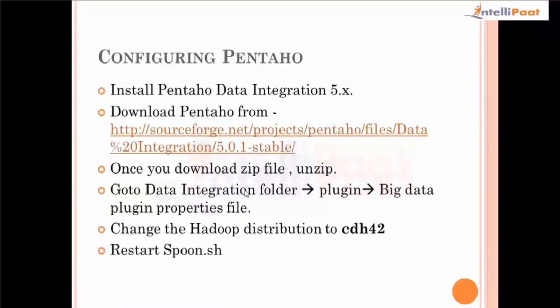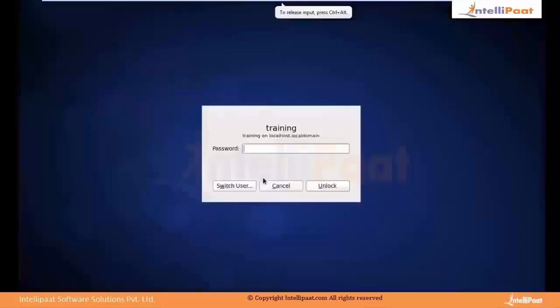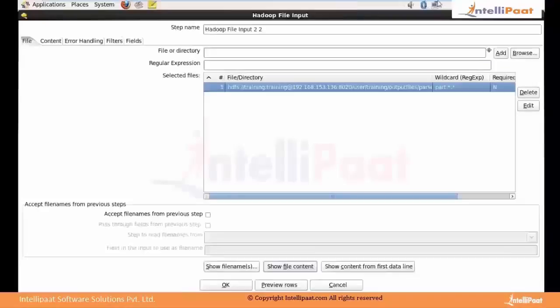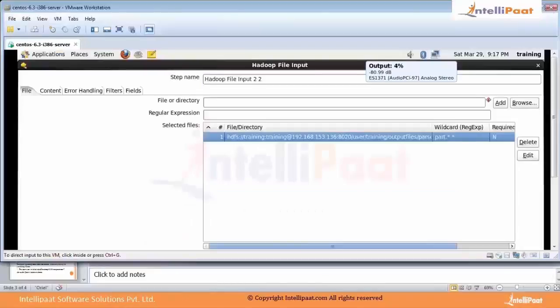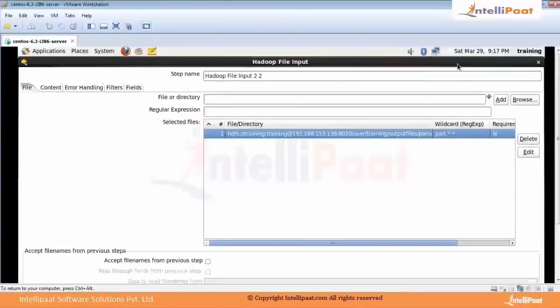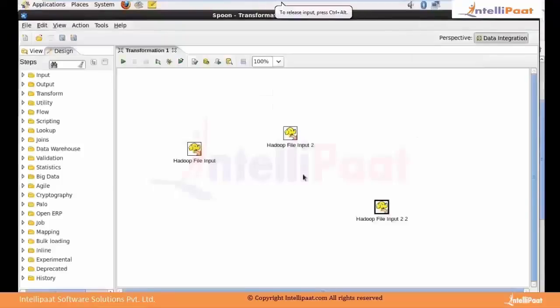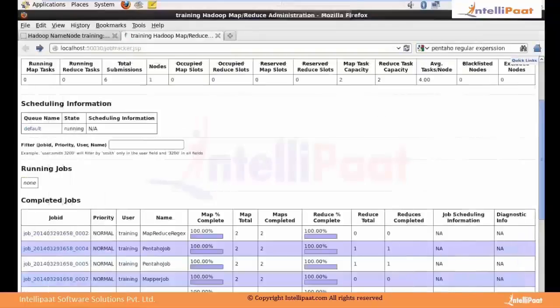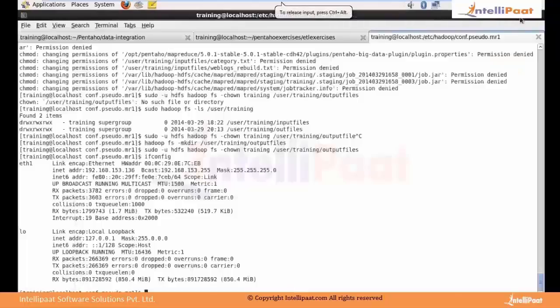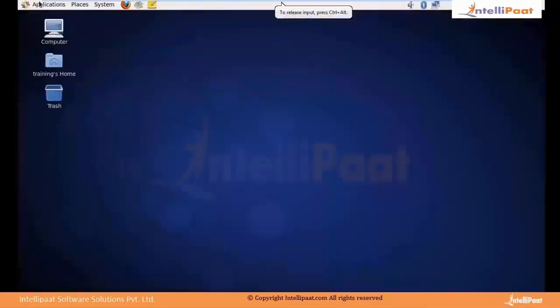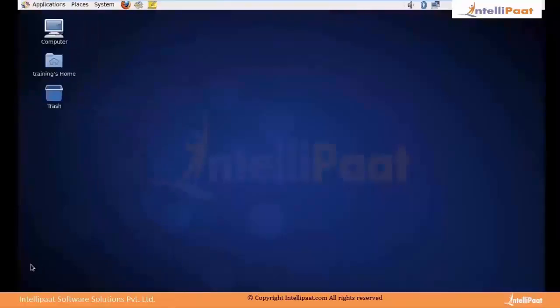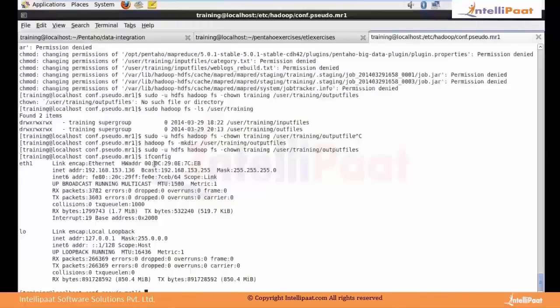Once you unzip and extract, you will see something like this. Let me get into the virtual machine. Here is the VM and this is Spoon, which is the user interface tool of Pentaho. I'll show you how to set it up. This is my terminal.